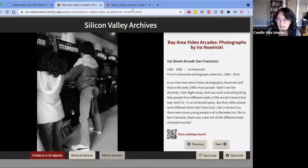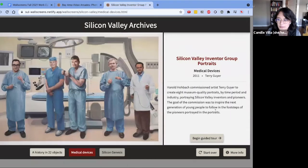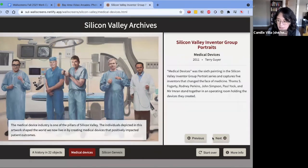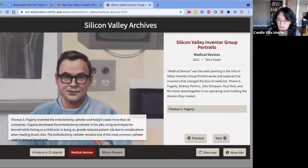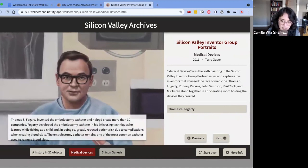Our second experience type is the guided tour. You can see this original painting displaying several medical device pioneers from Silicon Valley. If I click 'Begin Guided Tour,' a caption appears on the screen along with some other information in the notes. If I click 'Next,' we'll zoom in on a detail of the painting and the caption text changes appropriately.